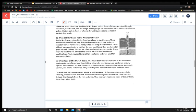What food did the Northwest Native Americans eat? Native Americans in the Northwest region got most of their food from fishing. Male tribe members would use bows, arrows, spears, and fish hooks to catch their food. Some of the common animals they ate were seals, salmon, sea otters, and whales. They also ate plants and fruits that were from the forest.